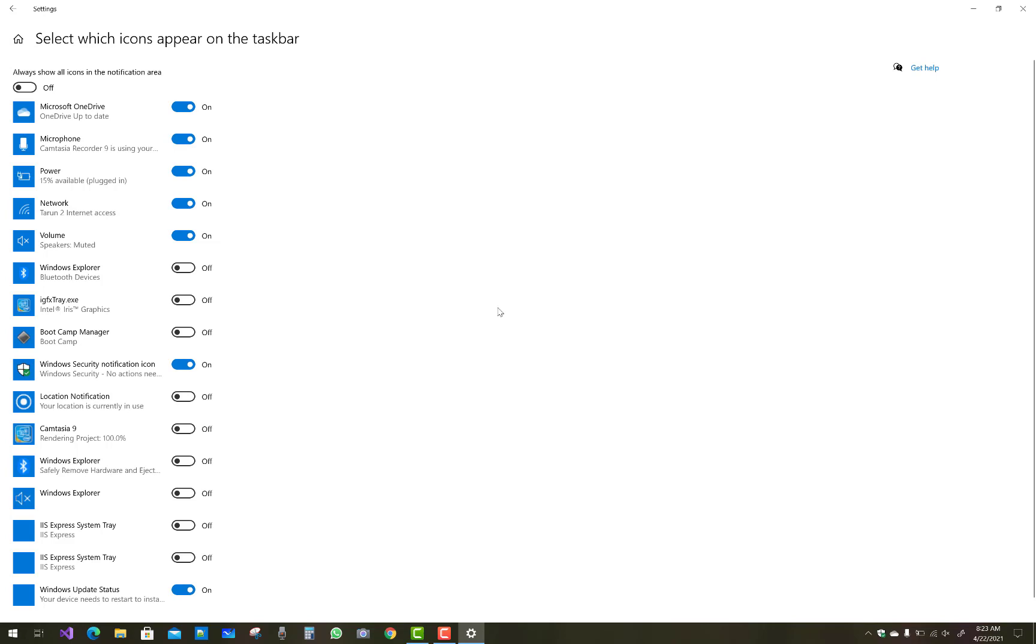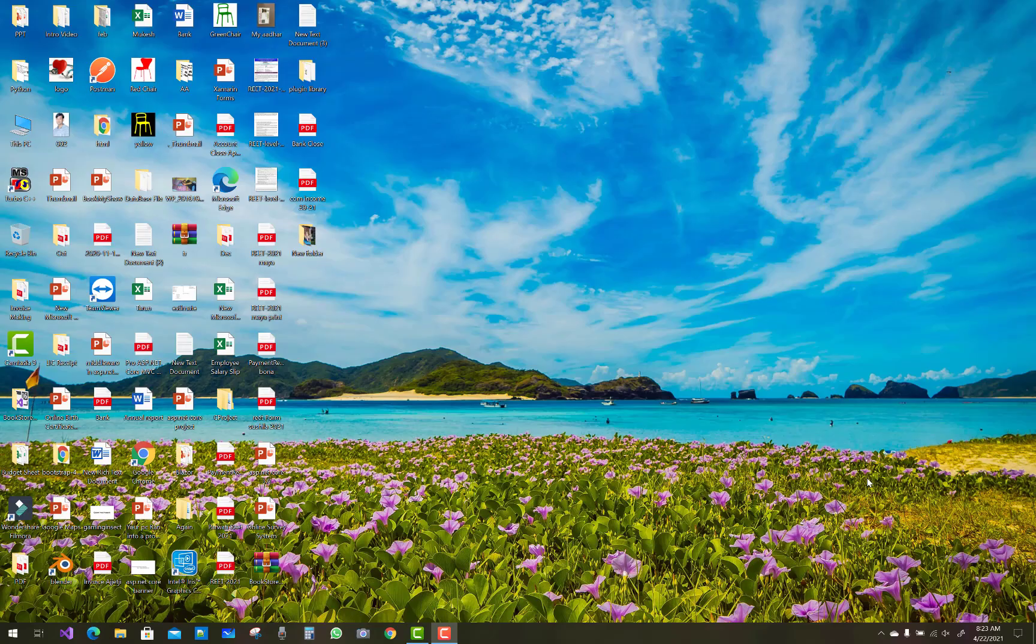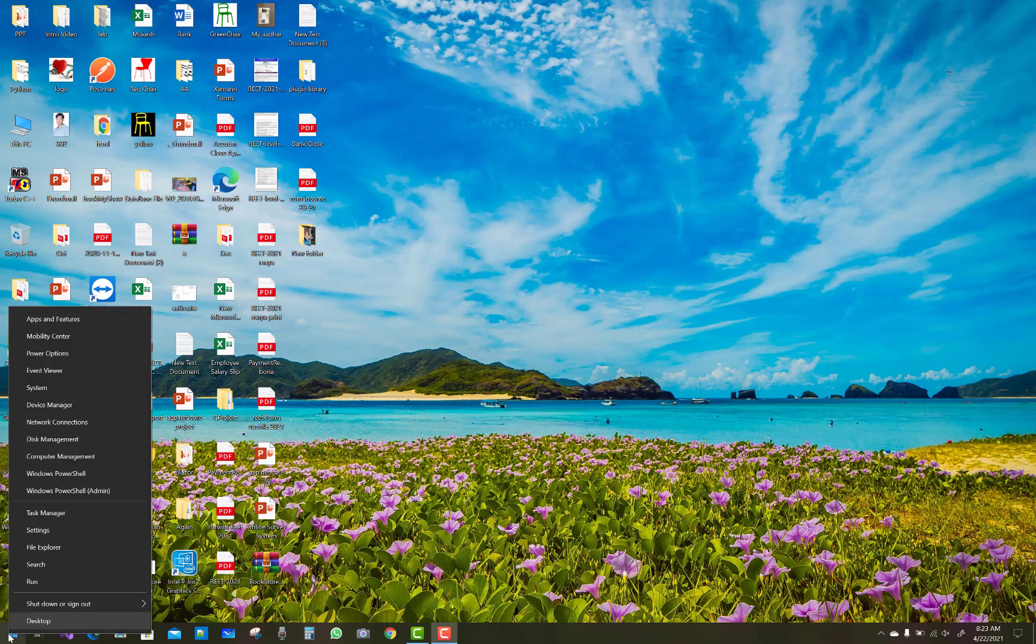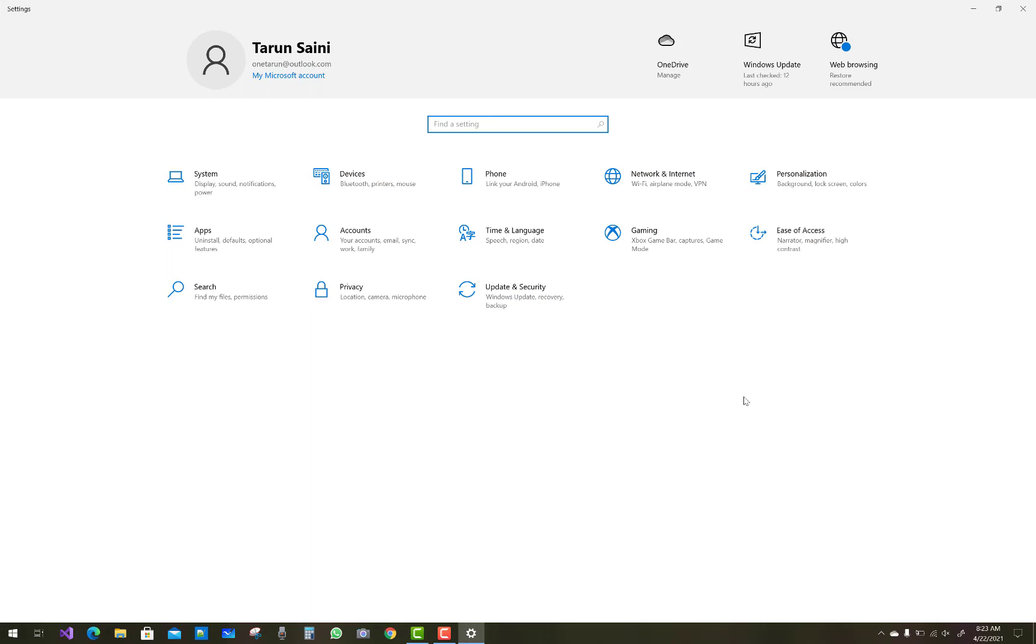First of all, I am going to show you how to hide or show Windows security icon on taskbar via Settings. Use Windows plus X key to open your Windows Settings.